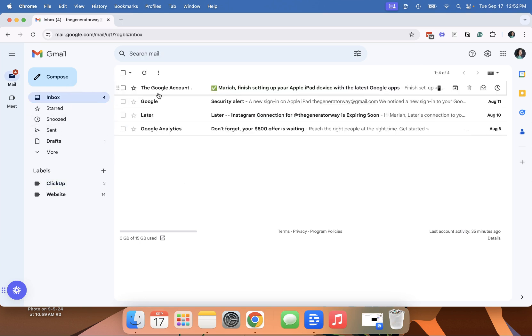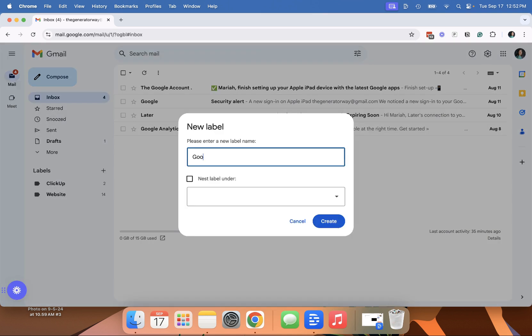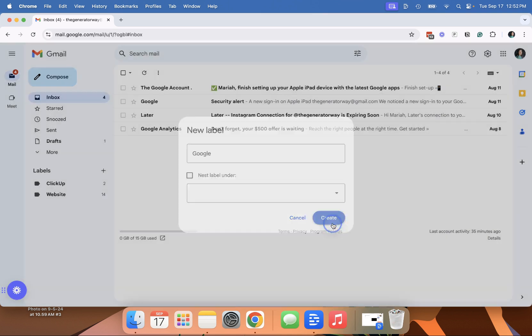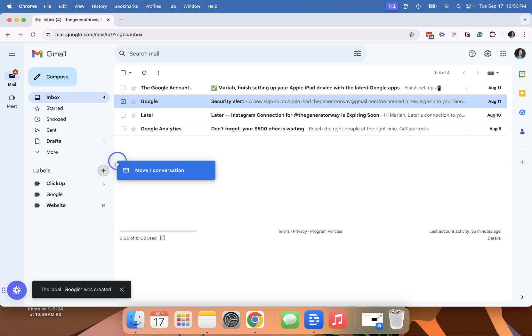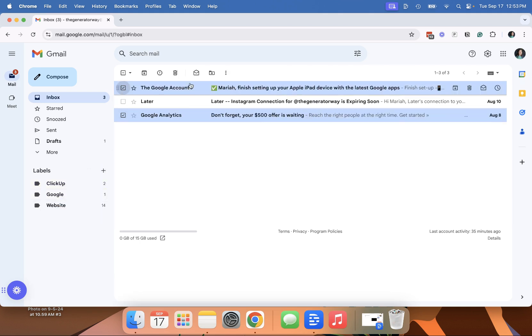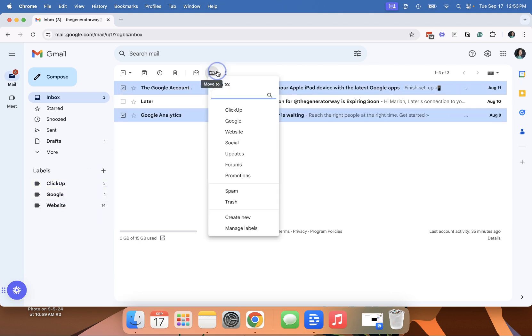The other thing you can do is drag and drop. We'll make a new label. And then you can simply drag and drop to select and then drag or you can do move to and ClickUp. So either one that's kind of easiest for you.